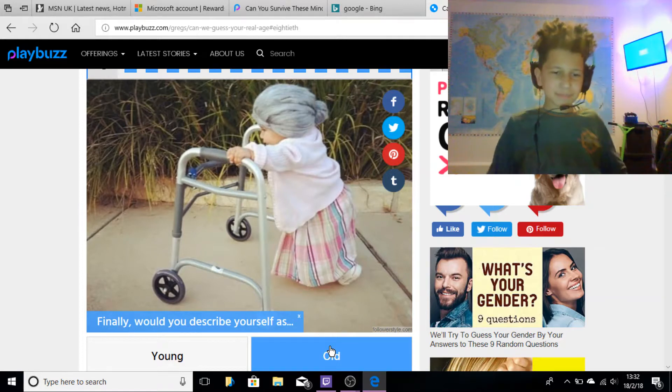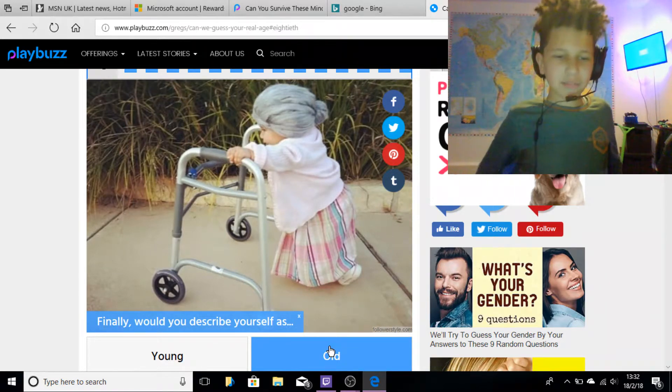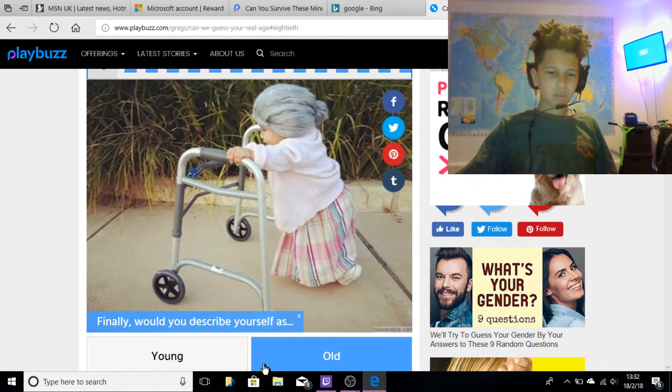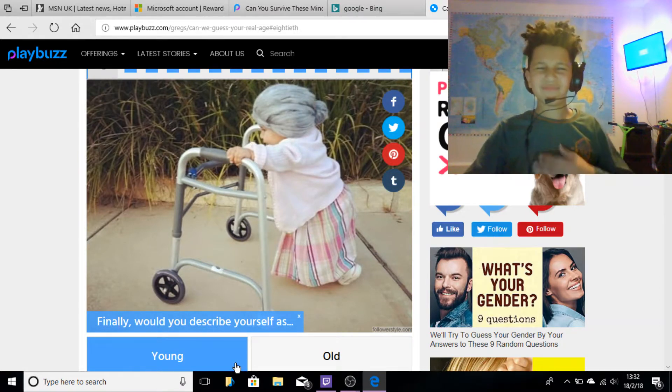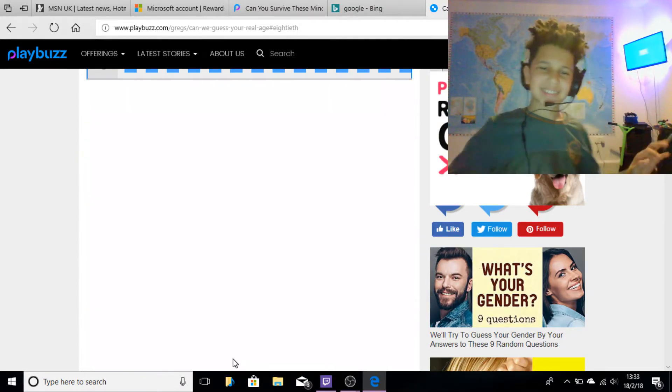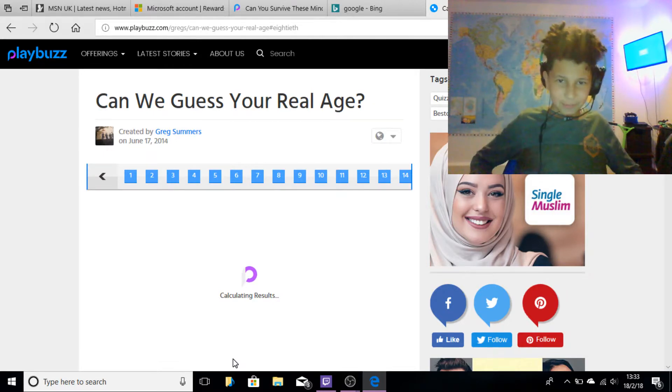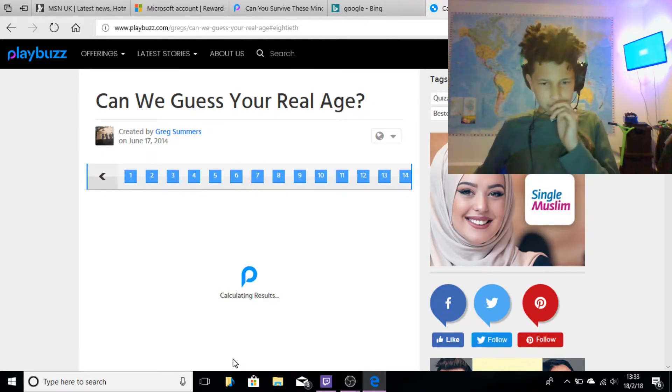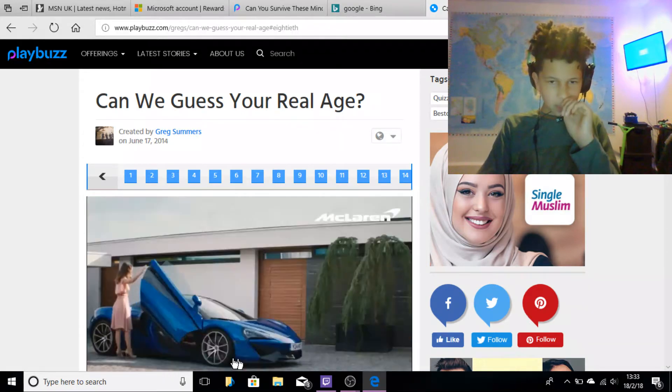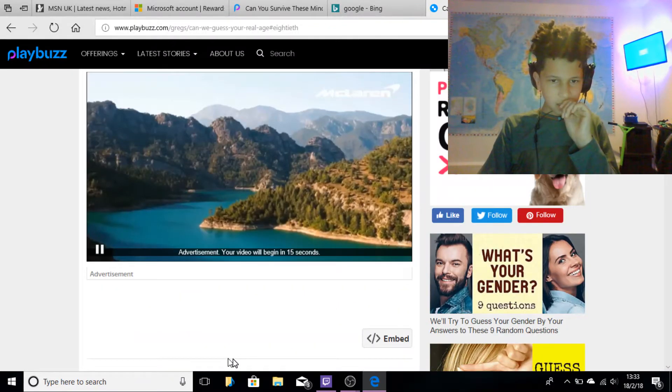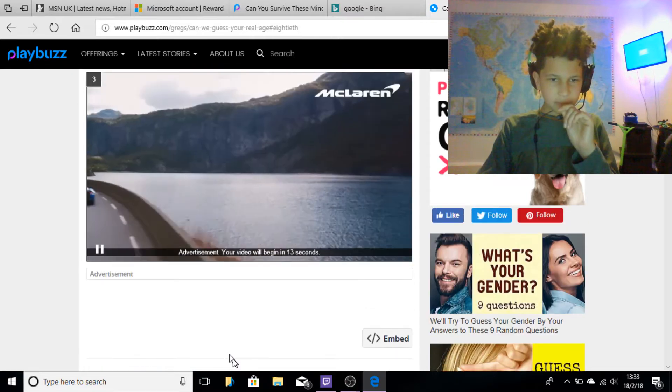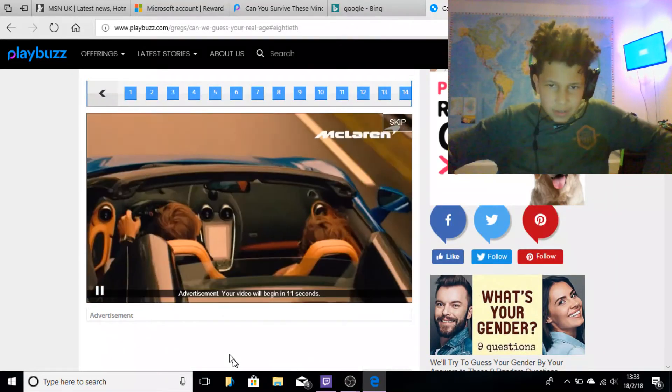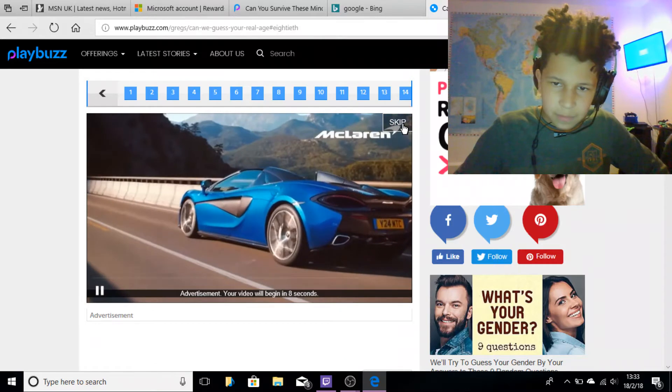Finally, would you describe yourself as old or young? Young, I'm not that old. Alright, if he guesses I'm gonna literally flip. Are you serious? Are you serious?